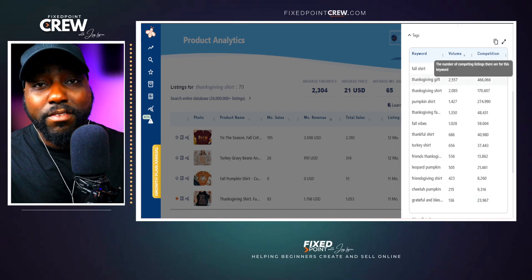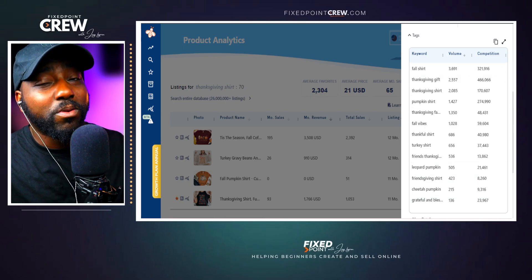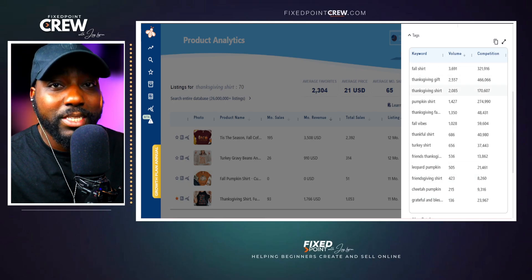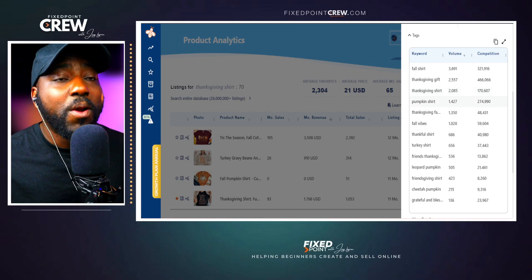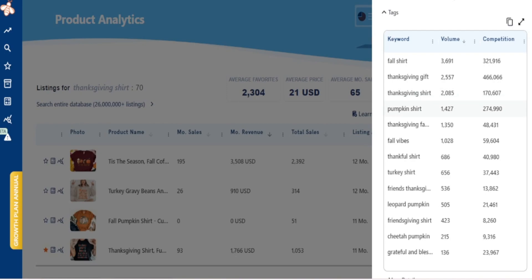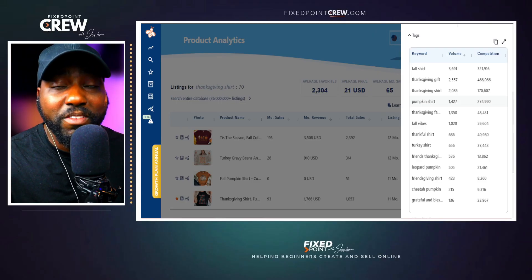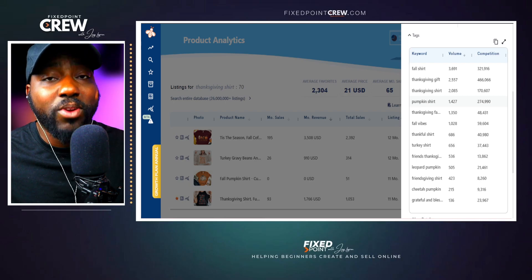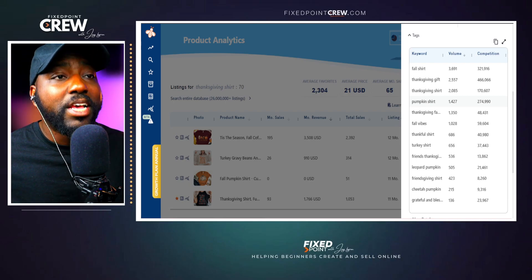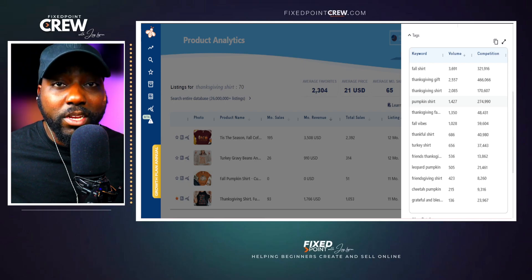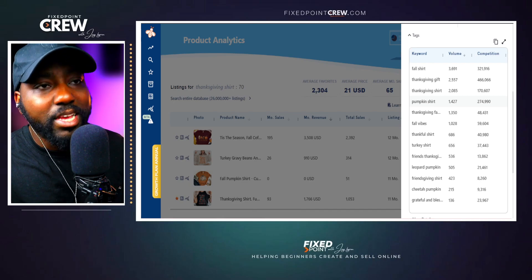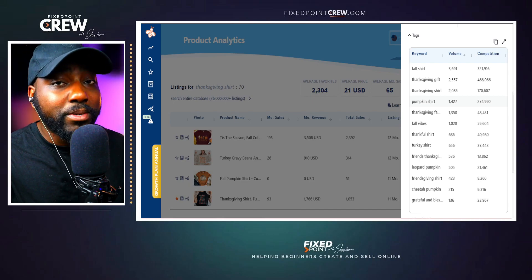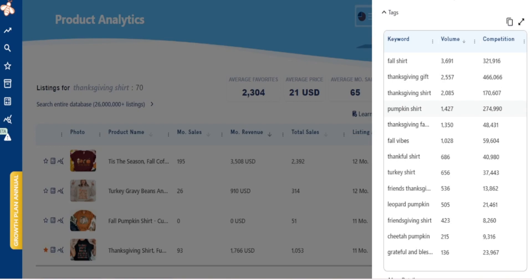I personally don't focus much on competition level when creating tags — I just focus on search volume, because that's how people will find my product. If someone searches and clicks on a Thanksgiving shirt, Etsy will show them other Thanksgiving shirts next time they open their browser. So your product won't just be visible in search; it can also appear on their Etsy home page through related items, giving you additional visibility beyond just search results.